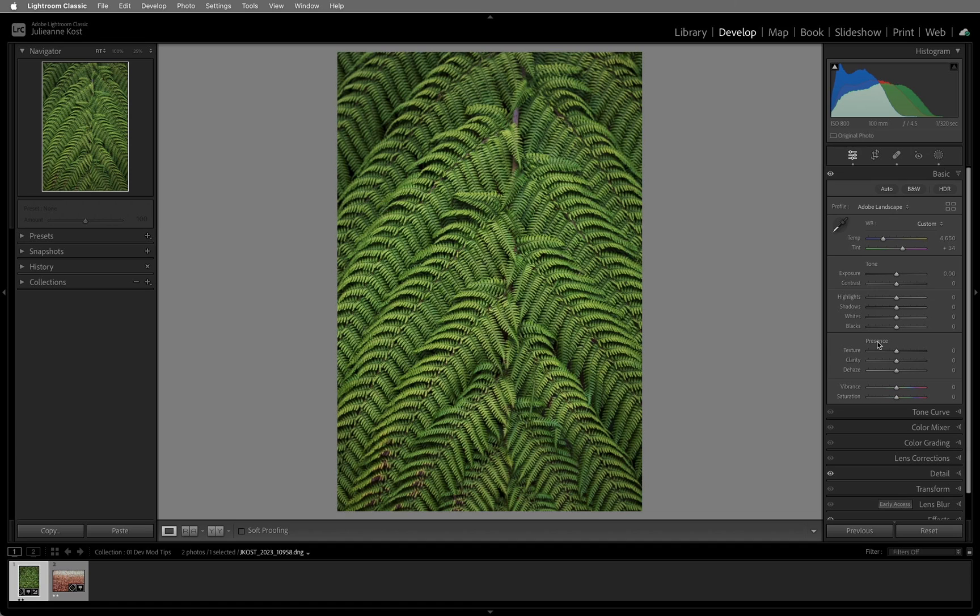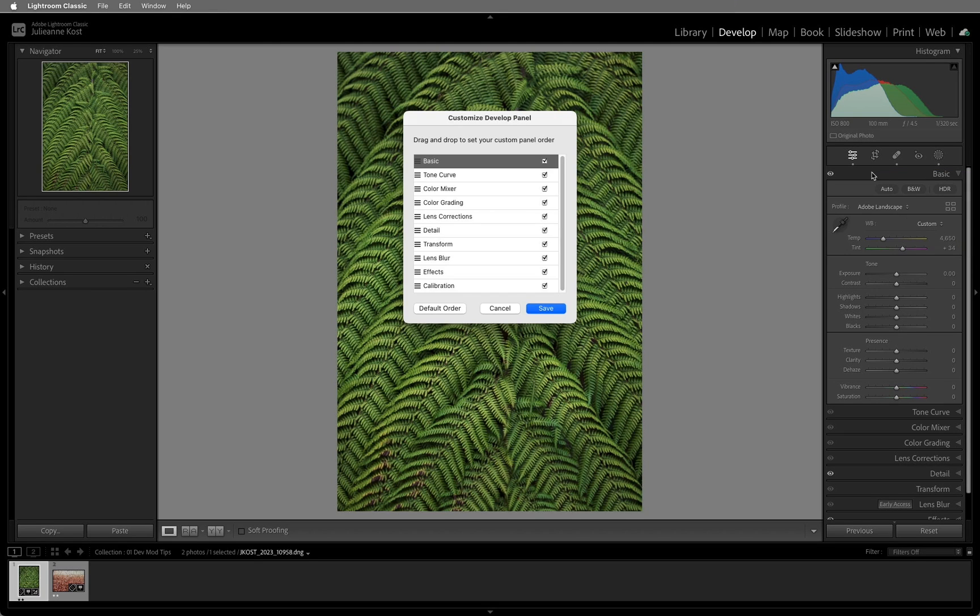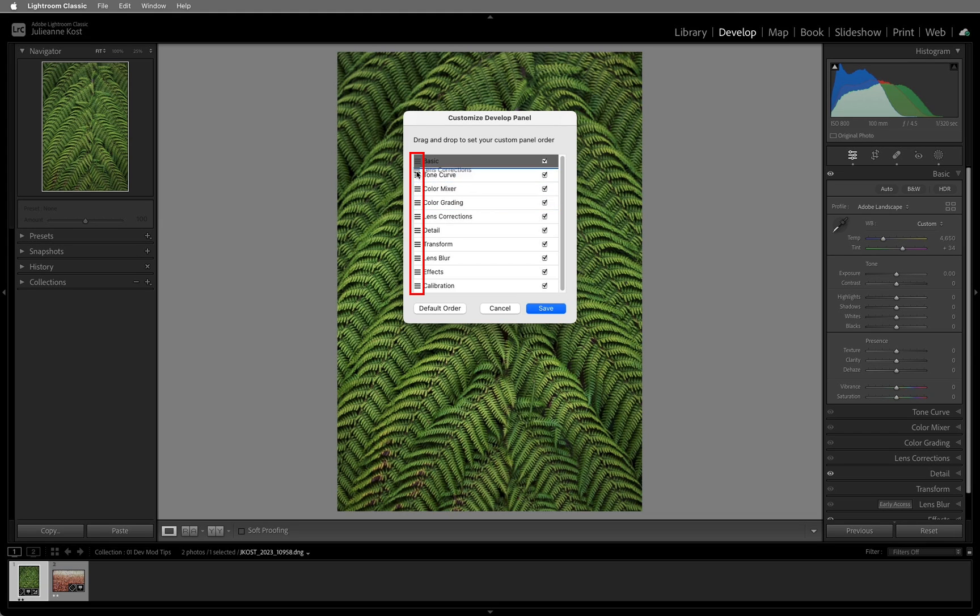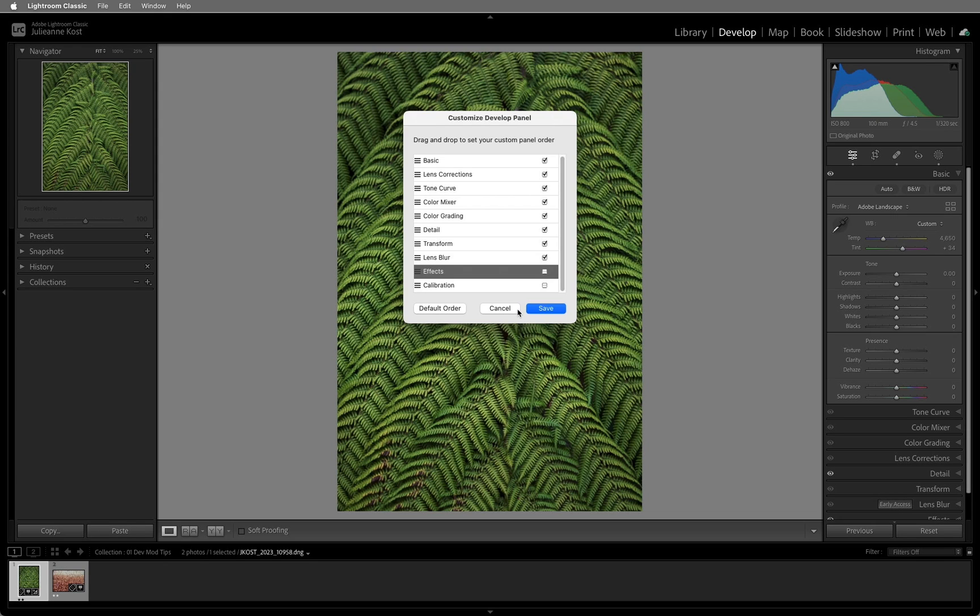To change the order of the panels on the right side of the Develop Module, right-click or Control-click on Mac on the name of any panel and select Customize Develop Panel. Use the grabber handle to drag to reorder the panels, and use the checkbox to hide or reveal individual panels. For now, I'll choose Cancel, but note that if I were to click Save, Lightroom Classic will display the panels in the new order, as well as toggle the visibility of any checked or unchecked panels only after relaunching the application.